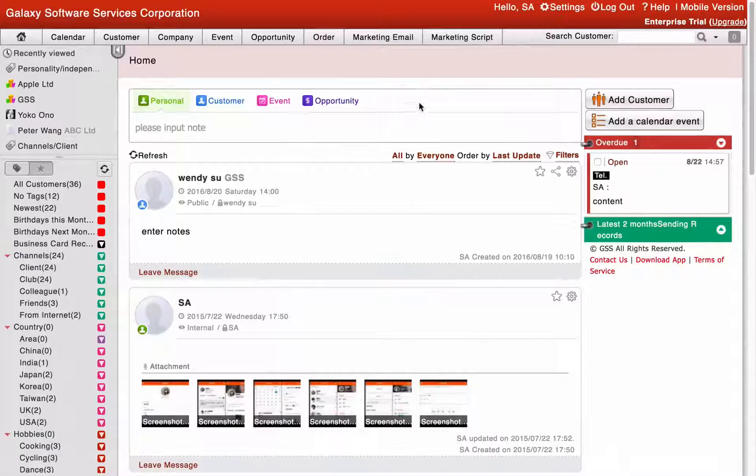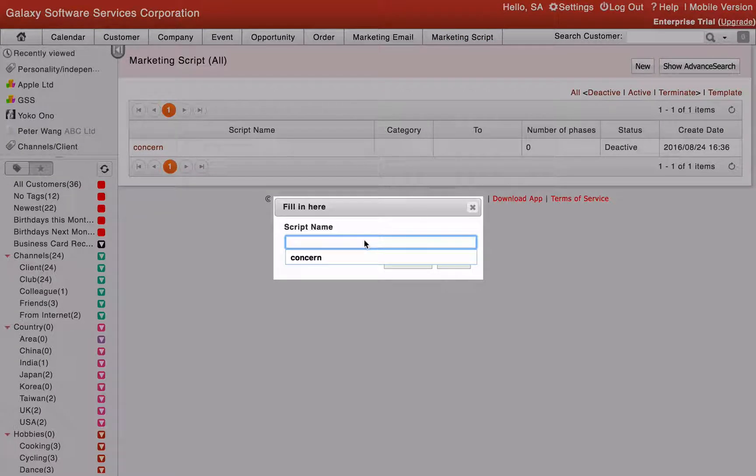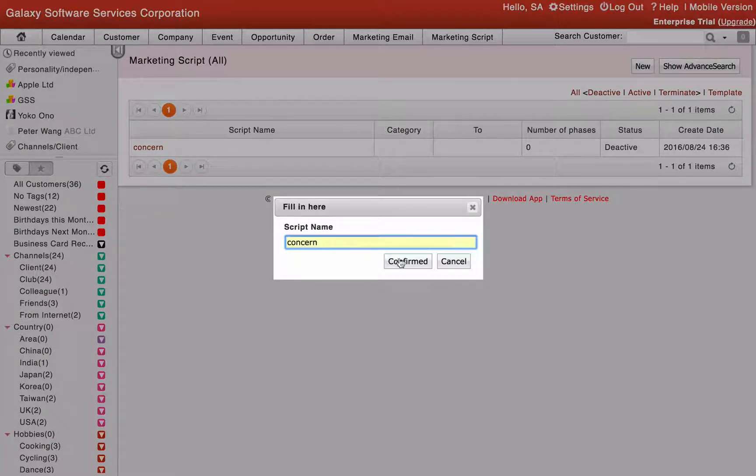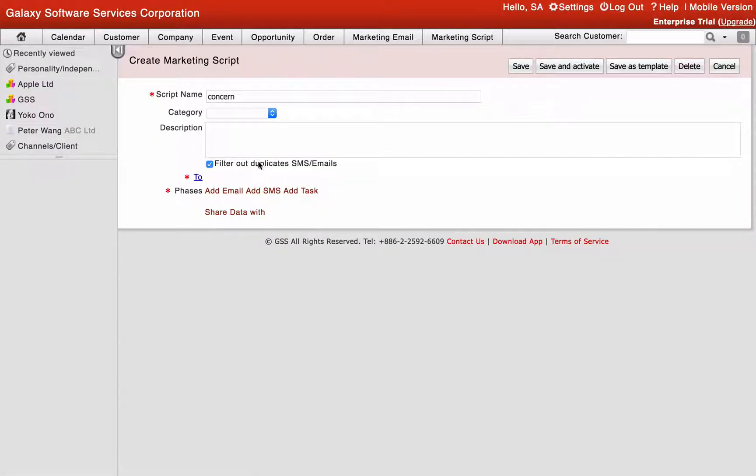Click the marketing script. Click new and enter the script name and confirm after finished. Enter the description and start to add data.